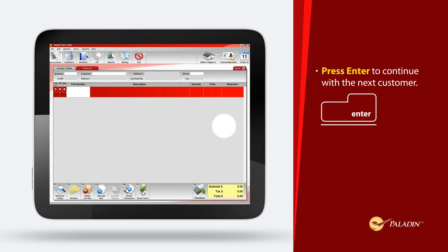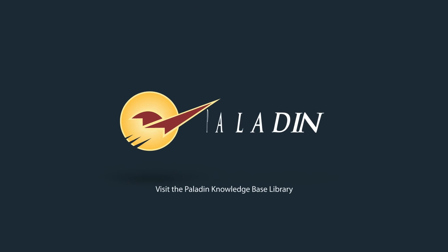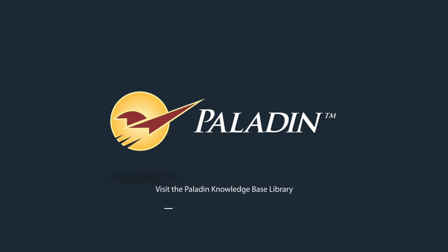To learn more, visit the Paladin knowledge-based library at portal.paladimpos.com